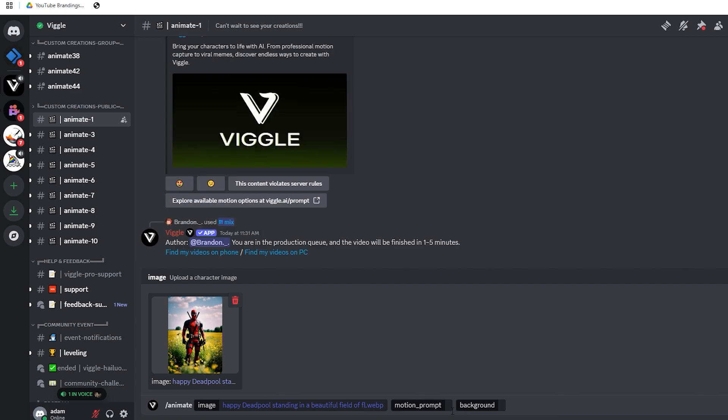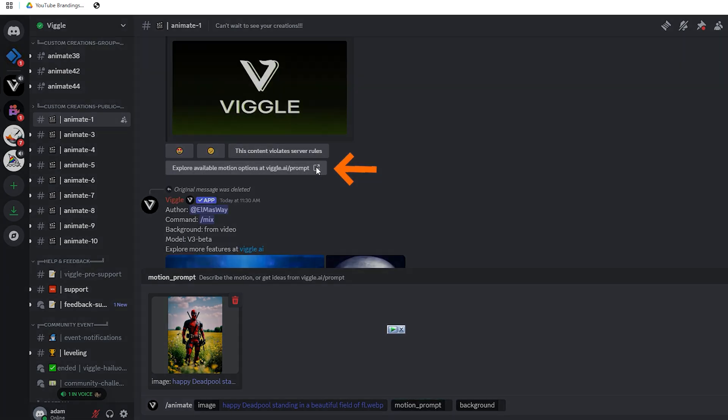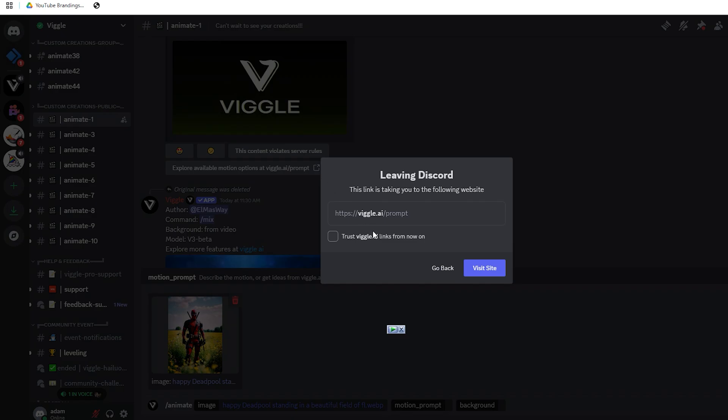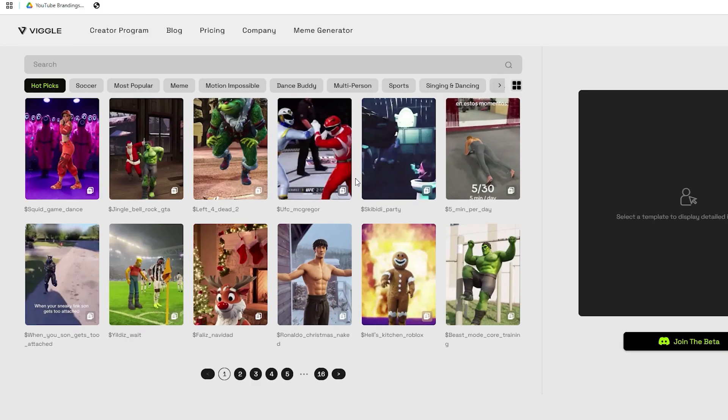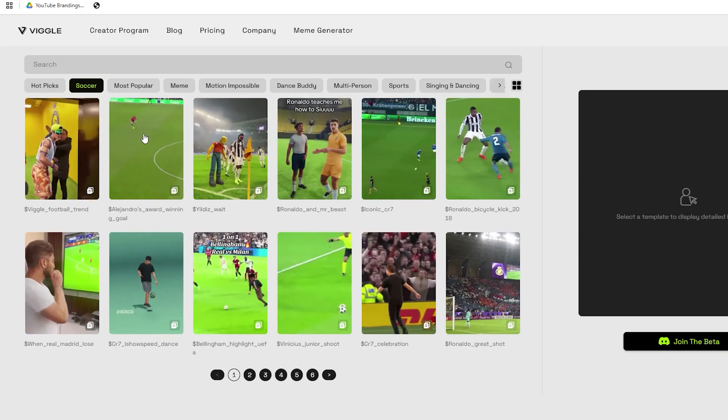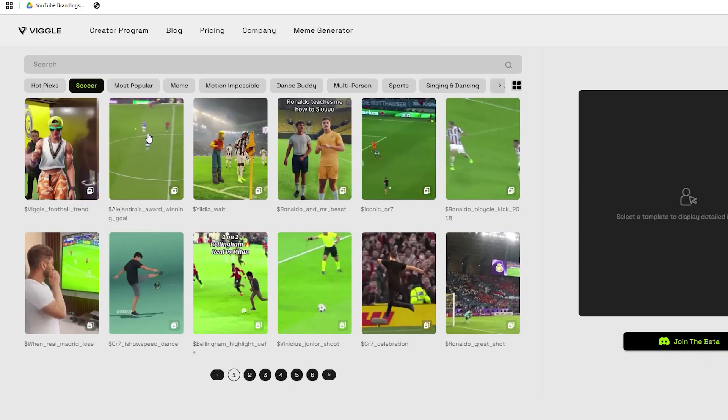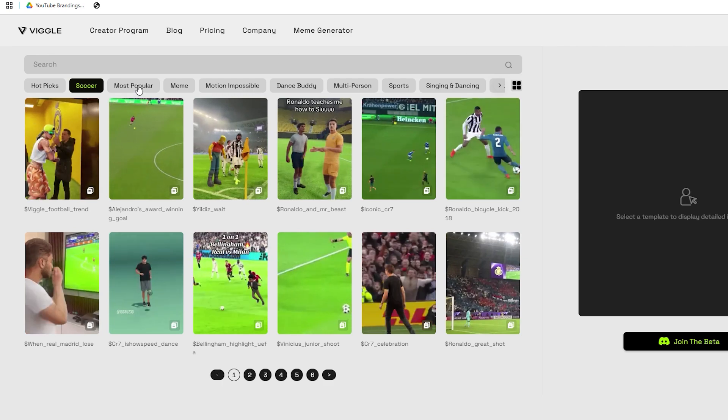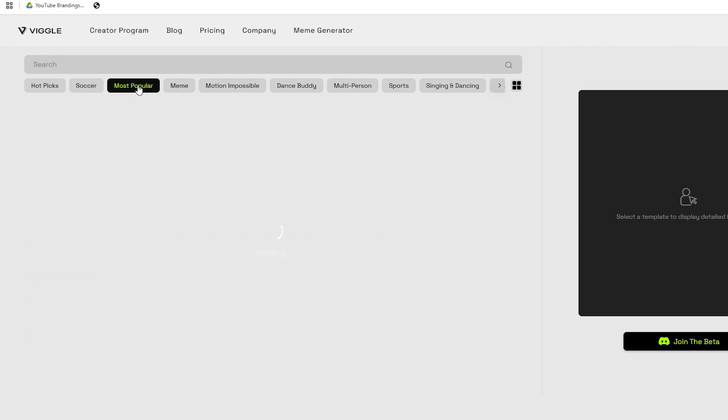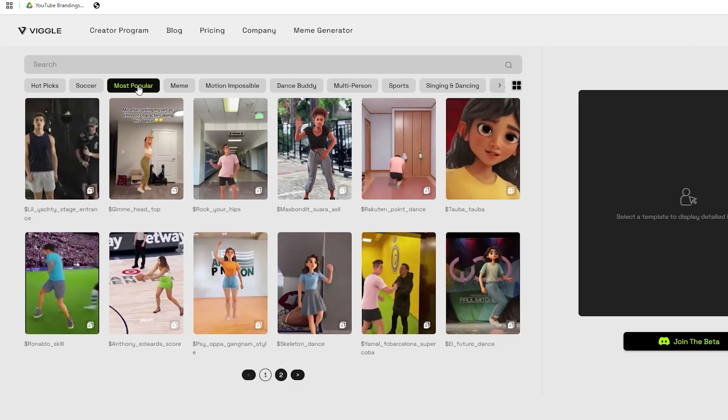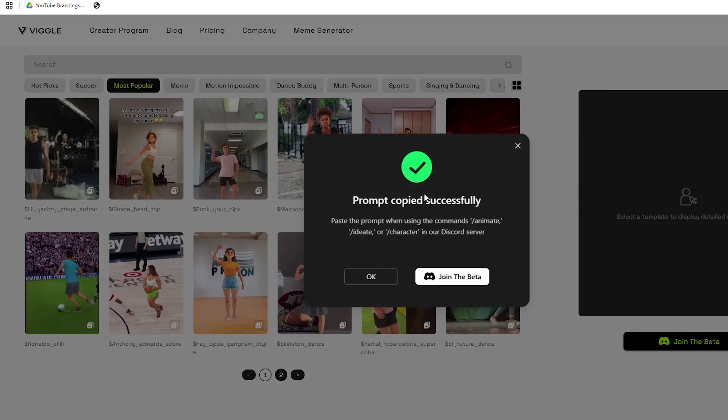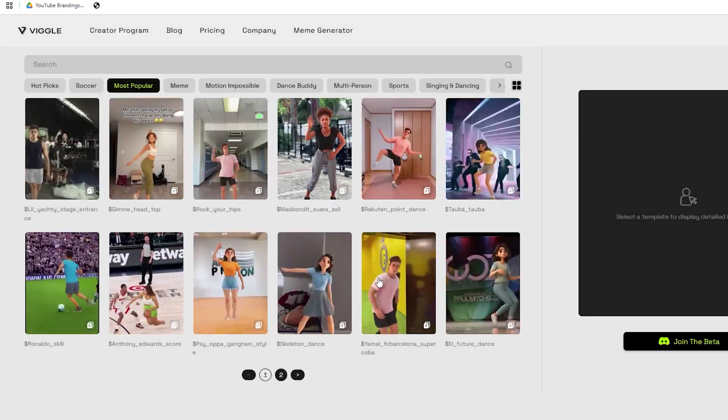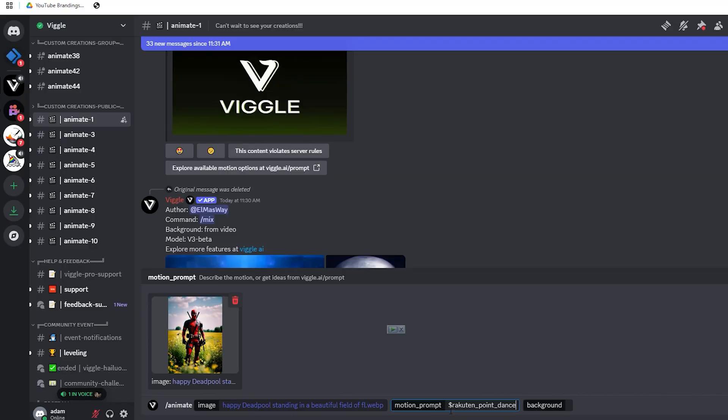Next, in the motion prompt box, go back to Vigil AI's website, where you'll find a list of actions your character can perform. Anything from dancing to eating. Pick the one you like, copy the prompt and paste it into Discord.